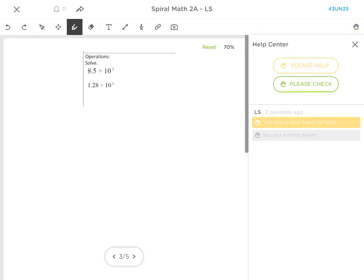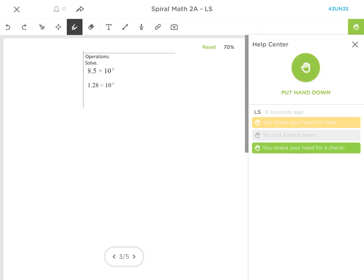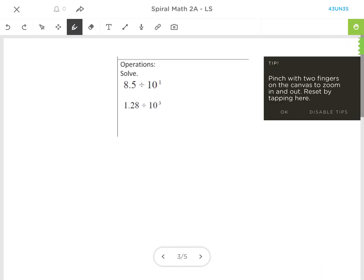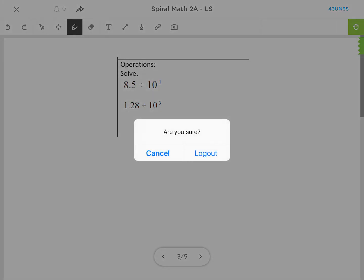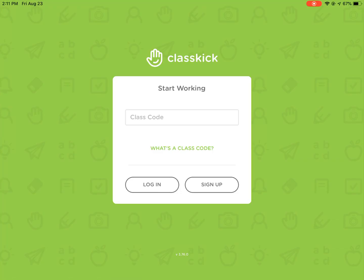They can also ask the teacher to please check their work because they're all done. When they've completed all of the work, they're ready to move on to the next task. They can push the X and log out, and they're all done with their assignment.